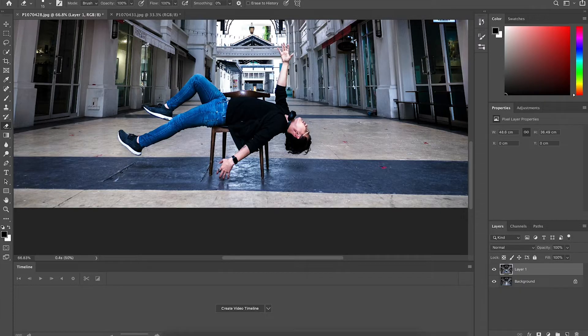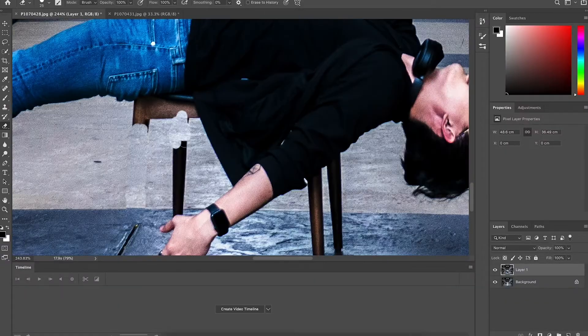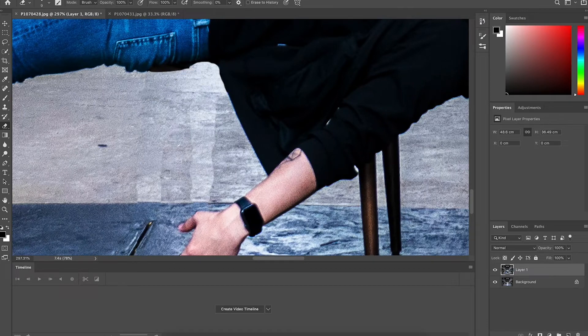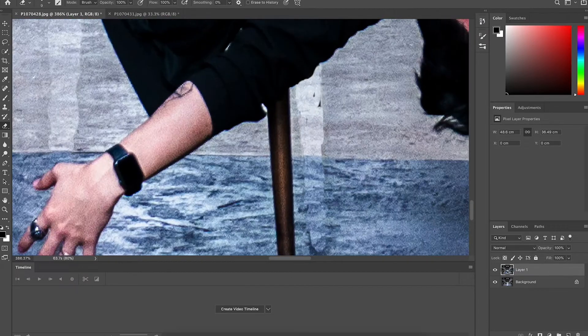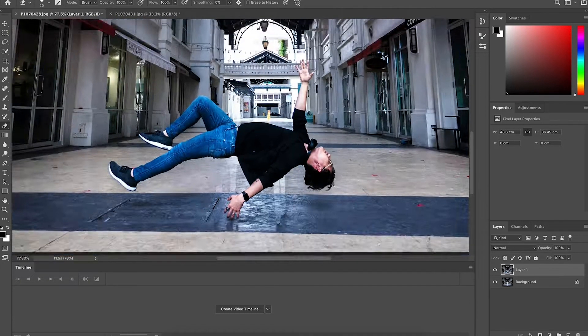Once you have that, make sure you lock the background, select Layer 1, then go to the eraser tool and just hover around the chair area and start erasing. The whole process is erasing out all the chair — whatever is not supposed to be in the picture when you're floating, you erase it. Yeah, it's that simple. So I'm just gonna show you the sped-up process here — erase, erase, erase, erase.